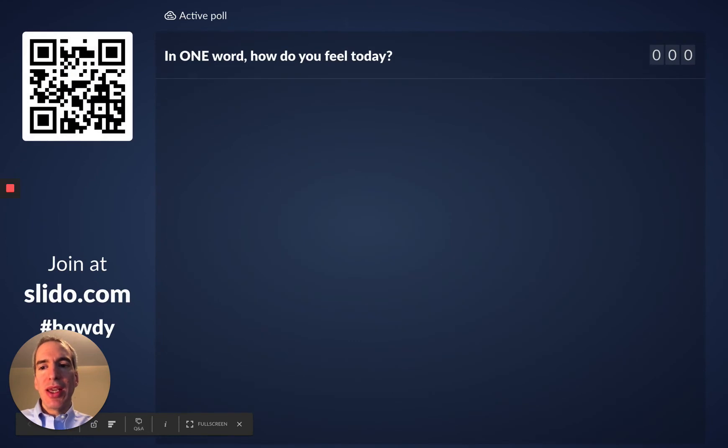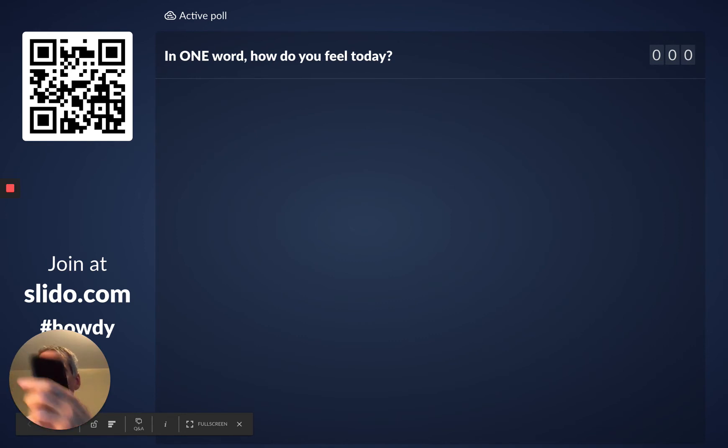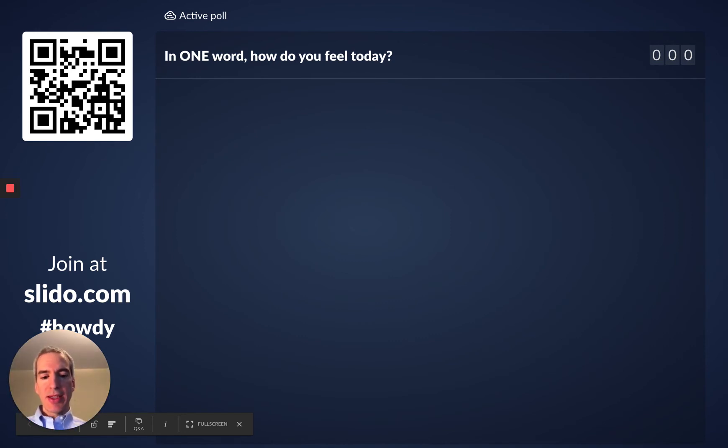People are going to see a QR code so they can just take out their phone and point it at the screen and use the camera app and it'll open right up. And that's a nice simple way to let people into a poll.